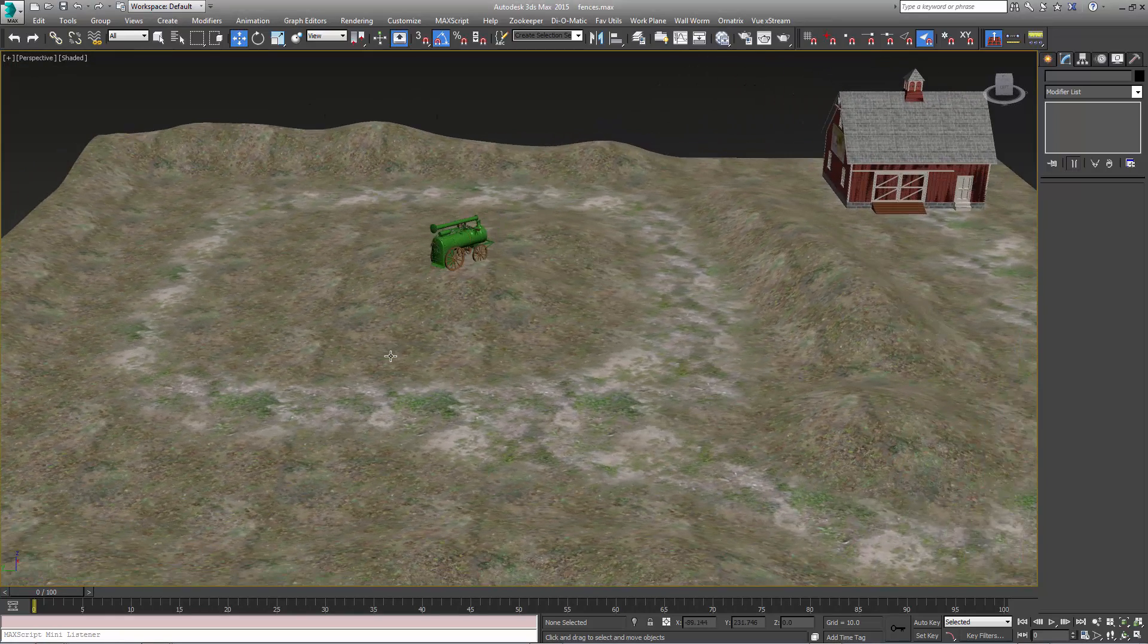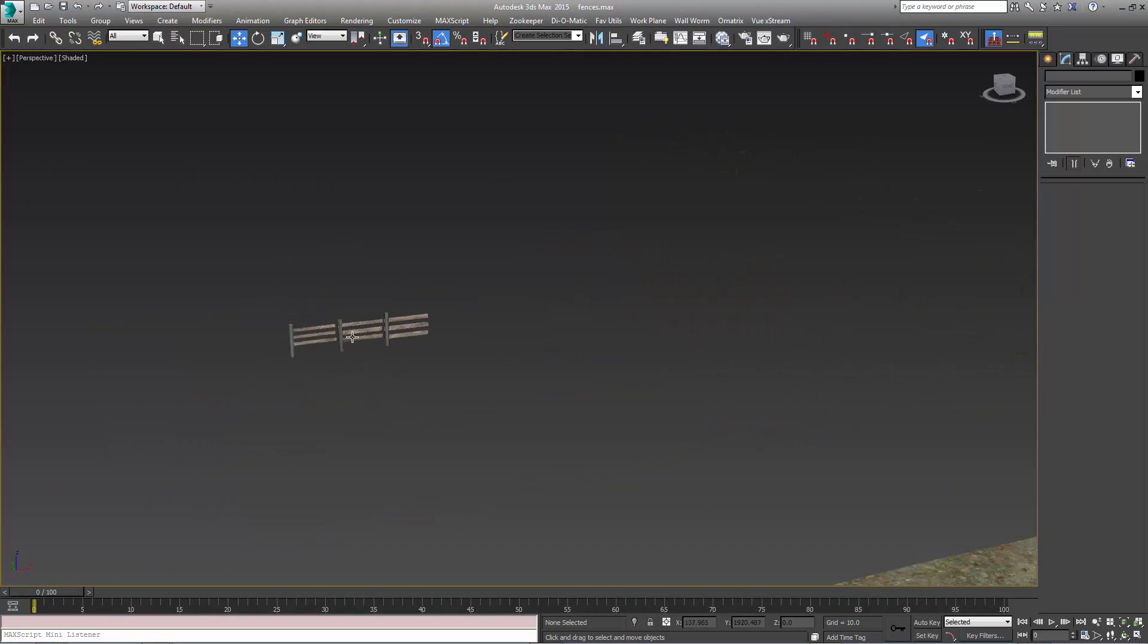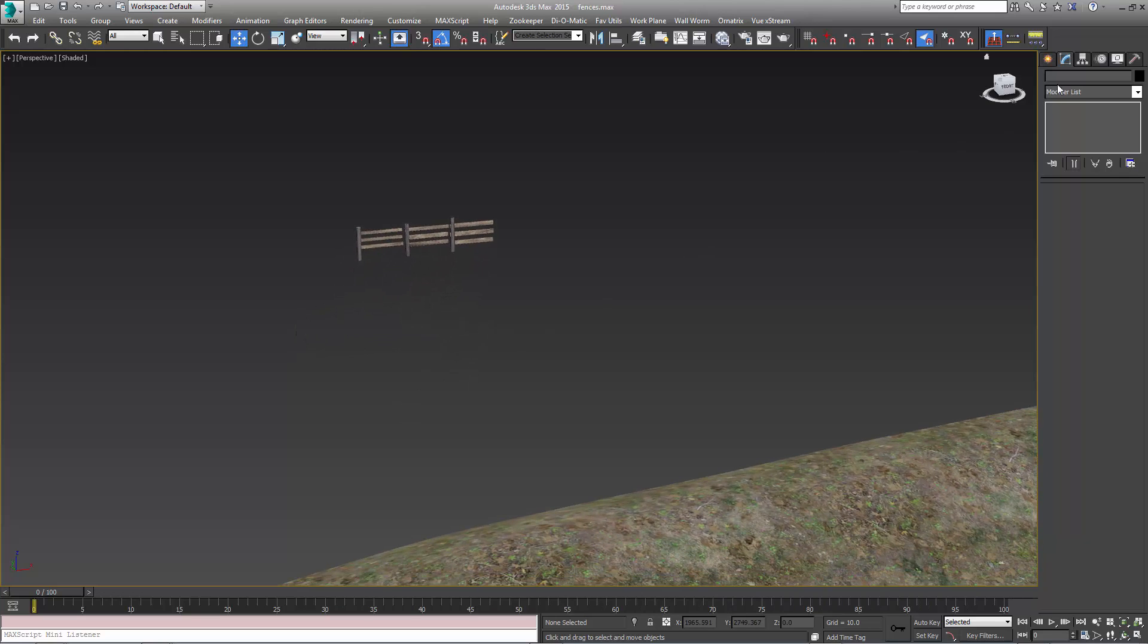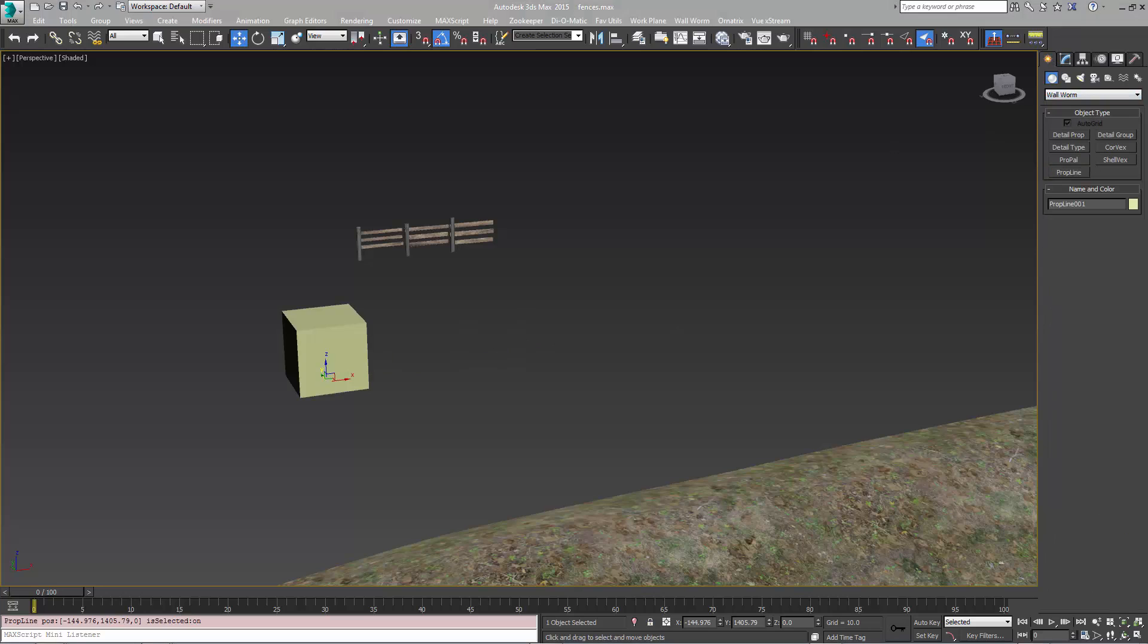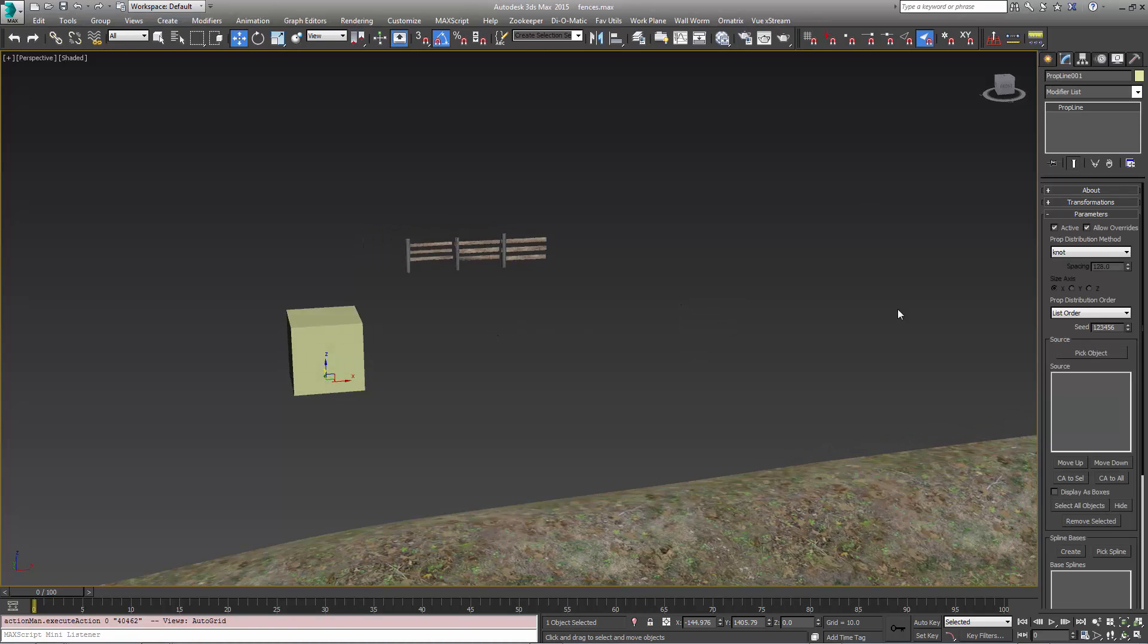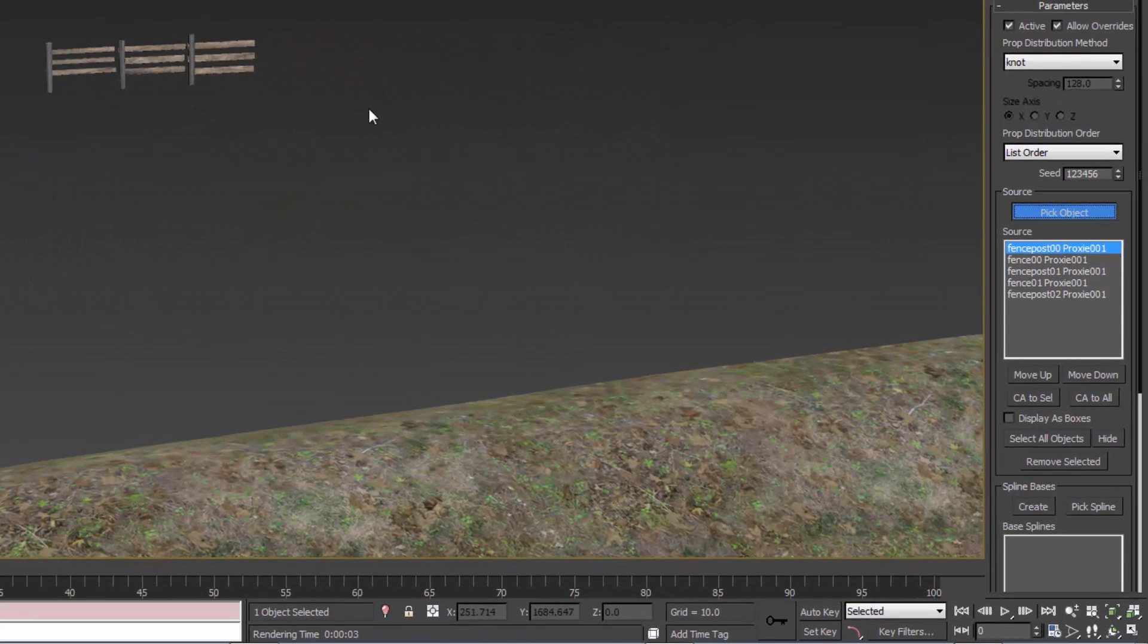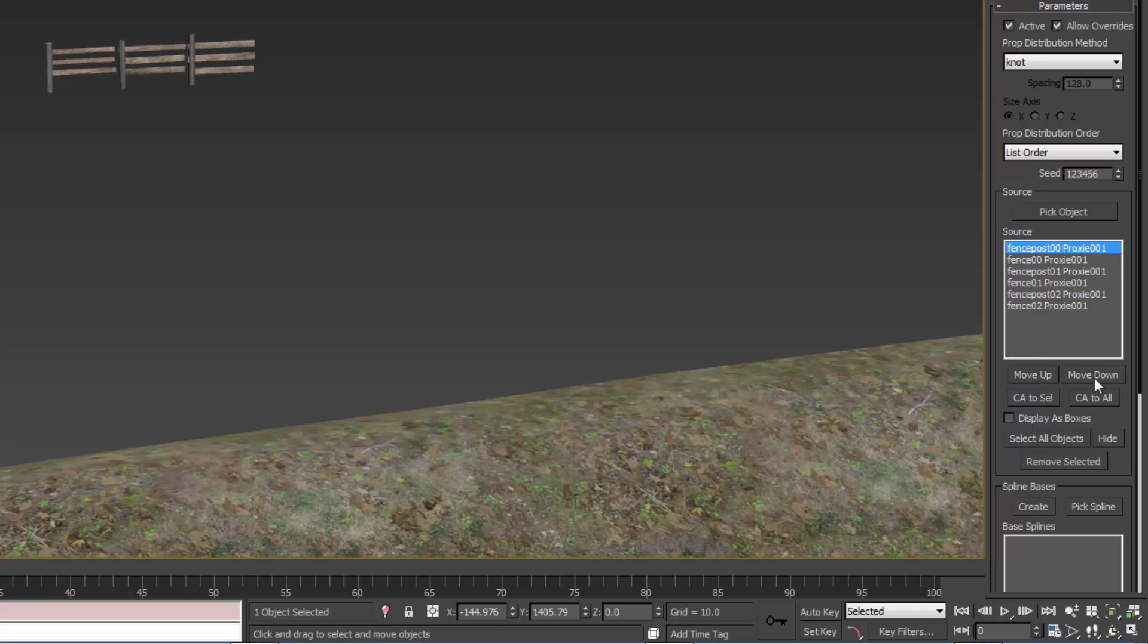I'm going to start with, I already have some fence models over here. I have six different models, three posts and three sets of planks. What I'm going to do is add a PropLine object to the scene and now I'm going to go to the settings for this and I'm going to pick the objects. I need to pick them in the order that I want them if I want these to be ordered, and we can reorder them later but I'm going to do it right now. As you can see, each one that I pick gets added to this list here and it's in the order that I picked them and I can move them up and down later if I want to.